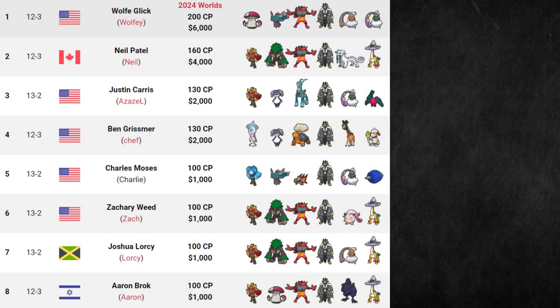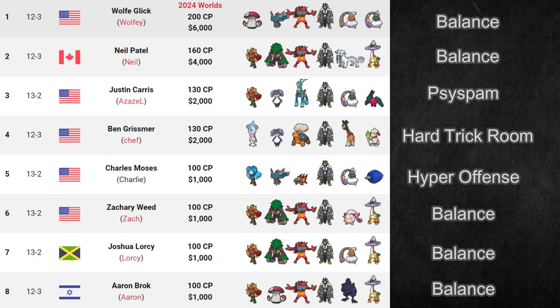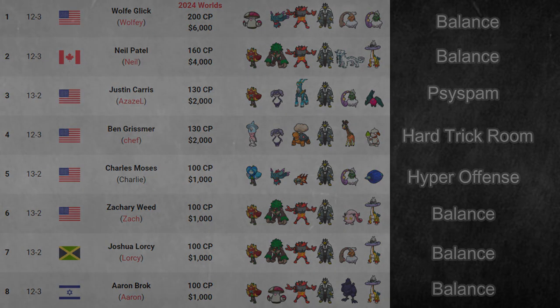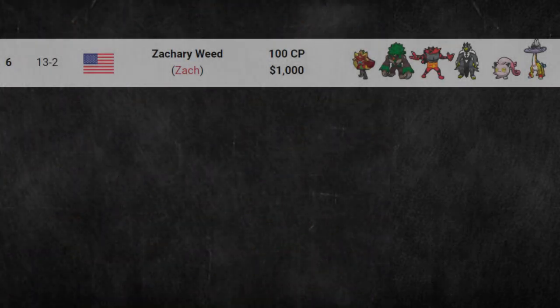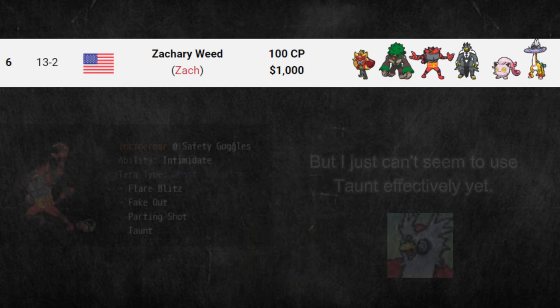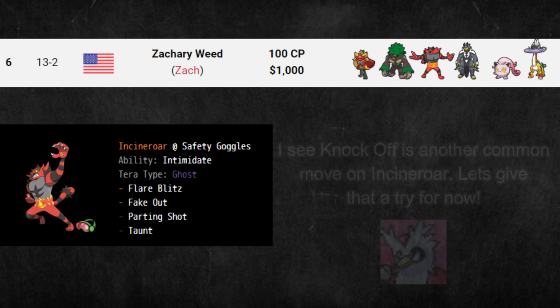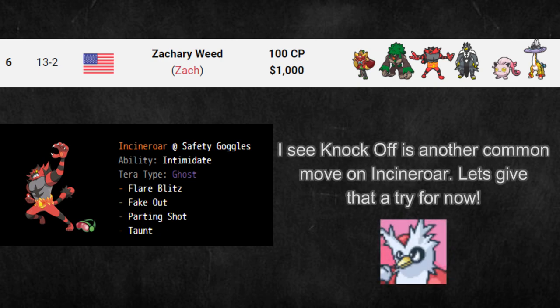You may have trouble finding success for the first few matches as you adjust to a new team. This is normal so don't get discouraged. Once you play with a team a lot, you'll get better with it. If there's some aspect of the team that doesn't make sense to you, like an odd move or item that just doesn't feel like it's pulling its weight, feel free to change it.